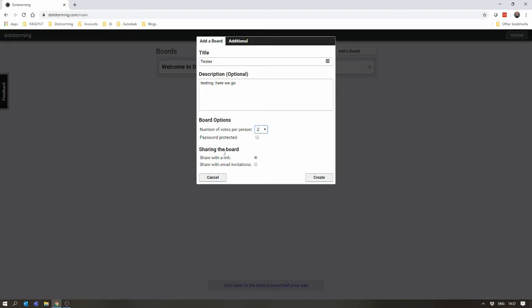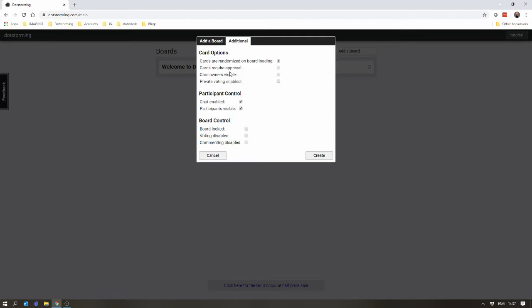Also, how the board's shared. Is this something which anyone with the link can get to, or do you need to email the people invite to join in the board? As well as that, there's the Additional tab. This will give you some more control options for the board.